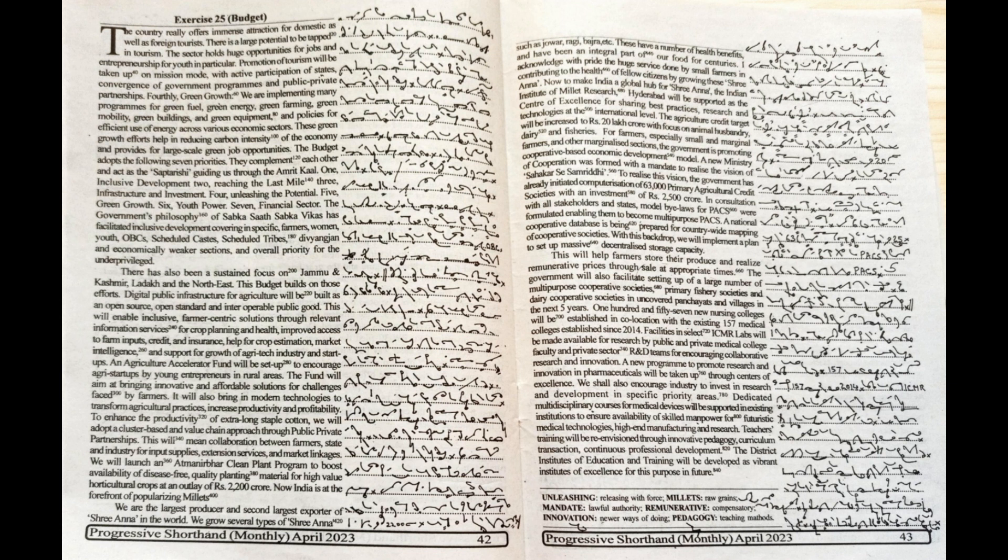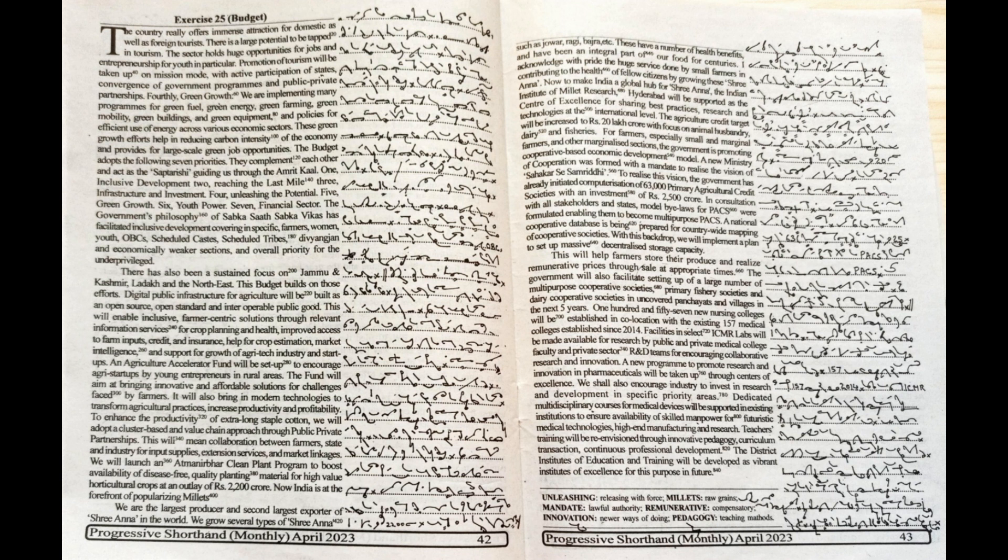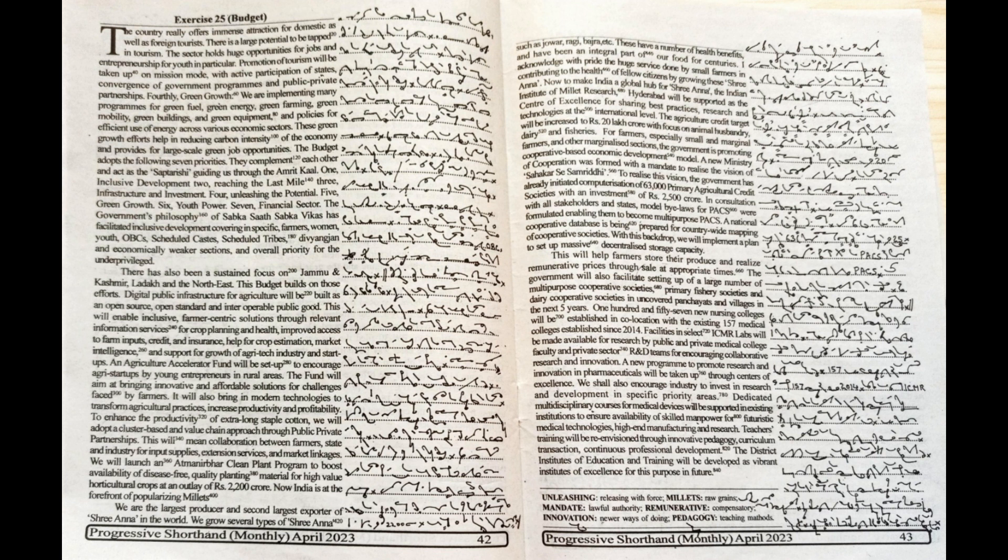The country really offers immense attraction for domestic as well as foreign tourists. There is a large potential to be tapped in tourism. The sector holds huge opportunities for jobs and entrepreneurship for youth in particular. Promotion of tourism will be taken up on mission mode with active participation of states, convergence of government programs and public-private partnerships.